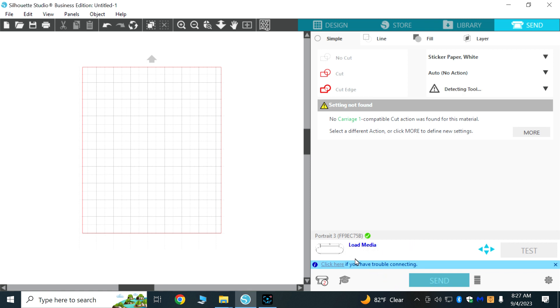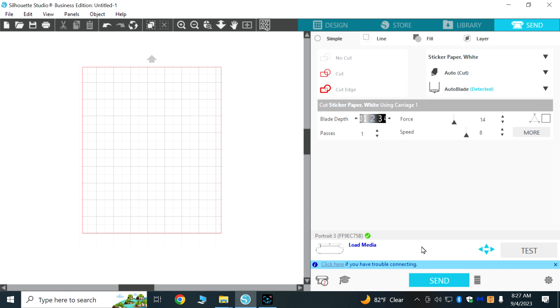And now it shows that it's ready to load the media. Before I did this, it would not show as available when I would plug my USB port into the computer and to the cutting machine—it would still show as unavailable. So this is what I had to do to get it to recognize my USB.